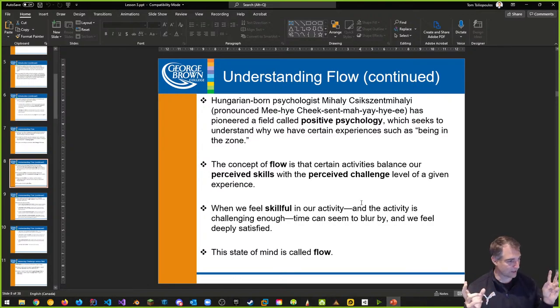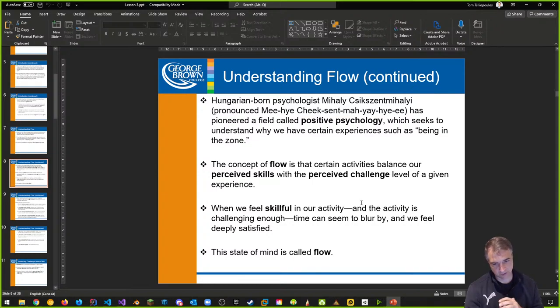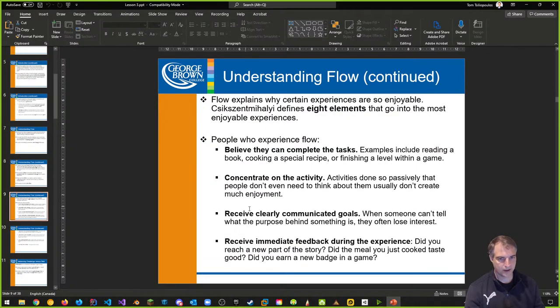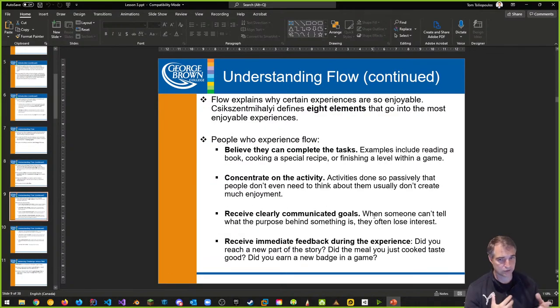As they say, time flies when you're having fun. This state of mind is called flow, and it's something we want to try and capture with the activities and things we present to players.